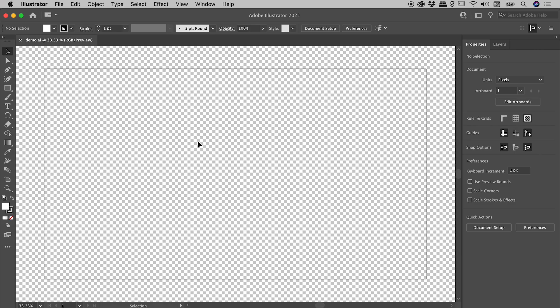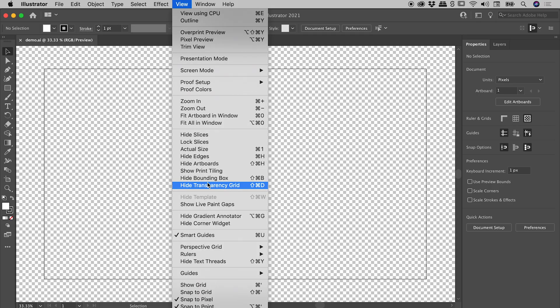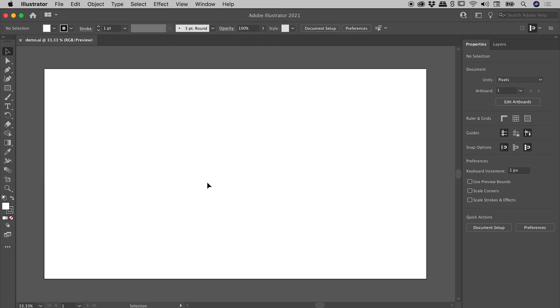If that's what you want, that's great, but of course we're talking about how to actually change the background color. So let me show you how to do that, right after I turn off the transparency grid.